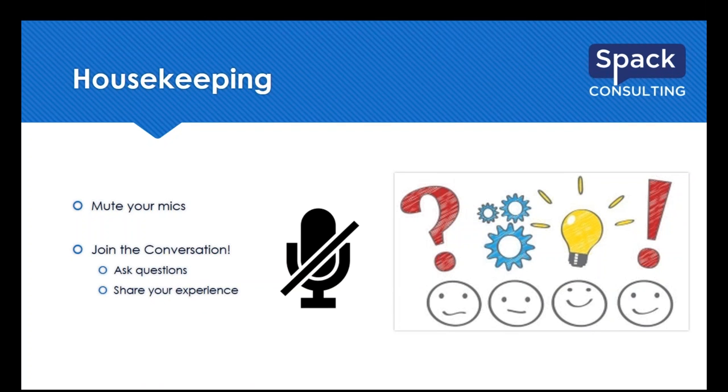Before we begin, I'd like to remind everyone of a couple housekeeping details. Please mute your mics. Muting your mics to minimize the background noise will help allow everyone in the presentation to hear our presenter clearly and also join the conversation.